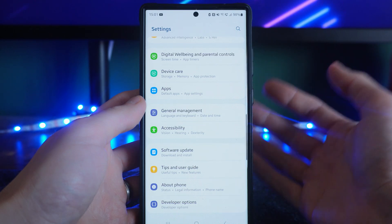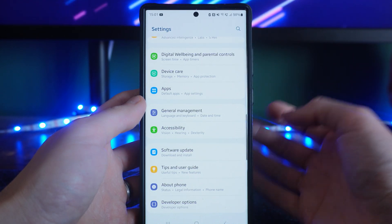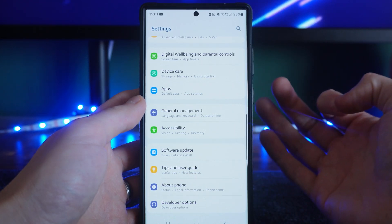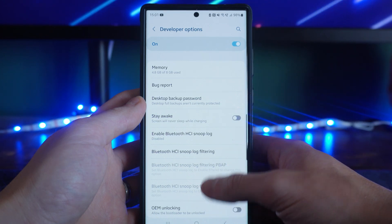Now, if you don't know how to enable developer options, there is a video on my channel about this. Once you click on developer options,